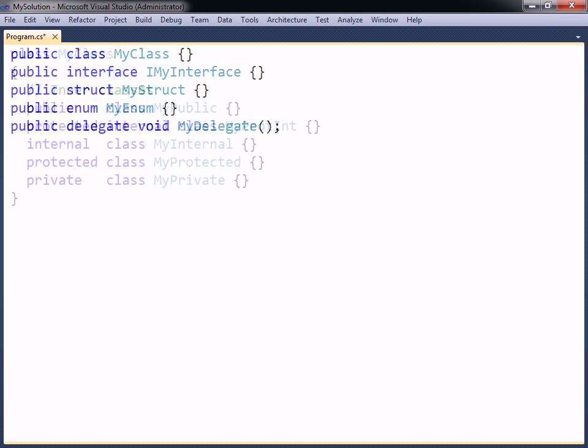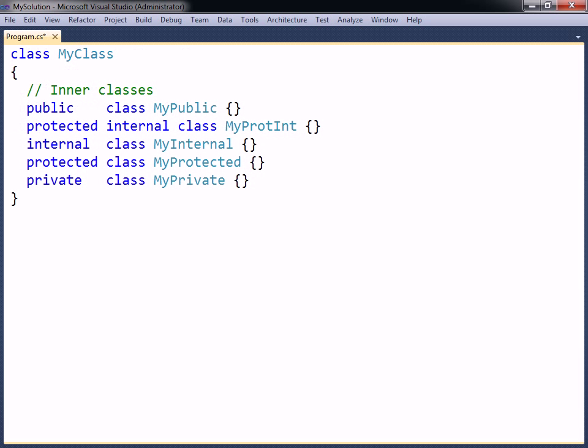A class may contain inner classes, which can be set to either one of the five access levels. The access levels have the same effect on inner classes as they do on other members. If the class is inaccessible, it cannot be instantiated or inherited.